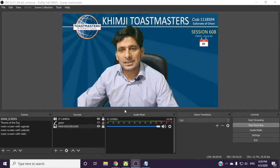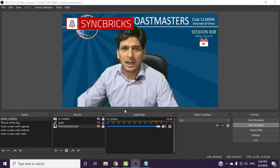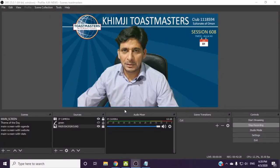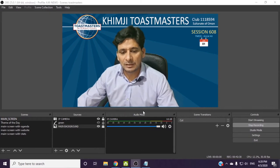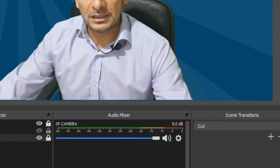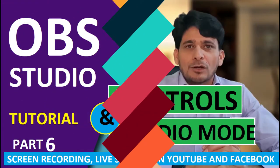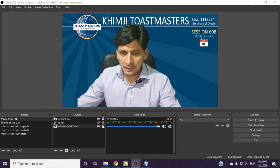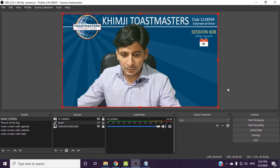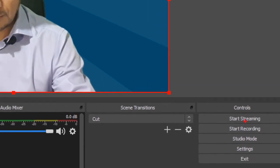Now the scene sources, audio mixer, and transition are completed. Now we will move to the last section, which is the controls. So what is there inside controls?